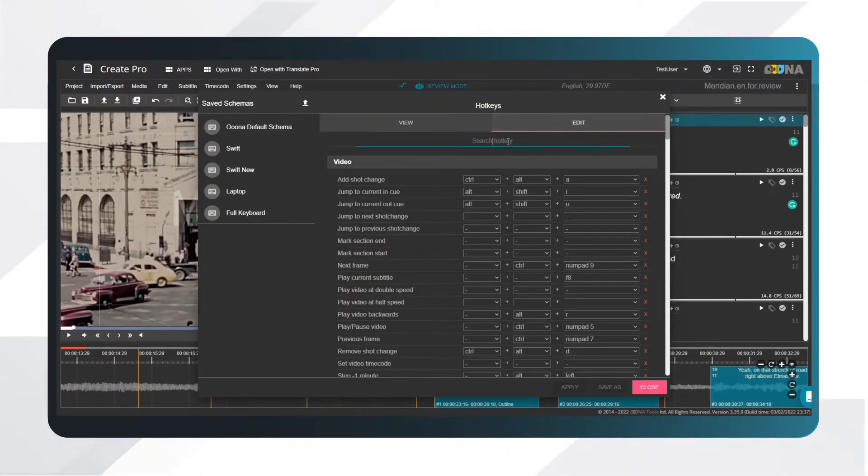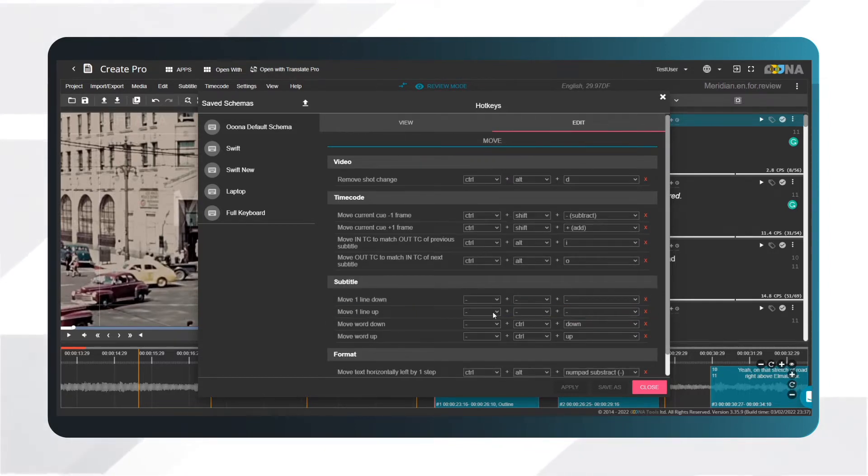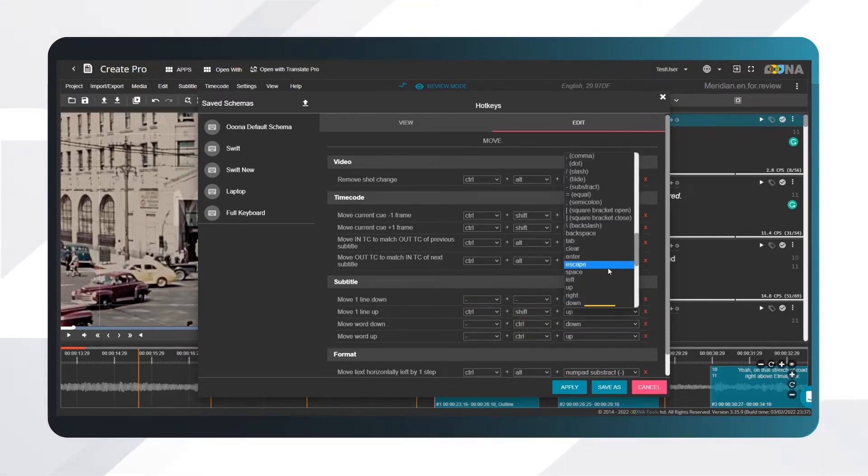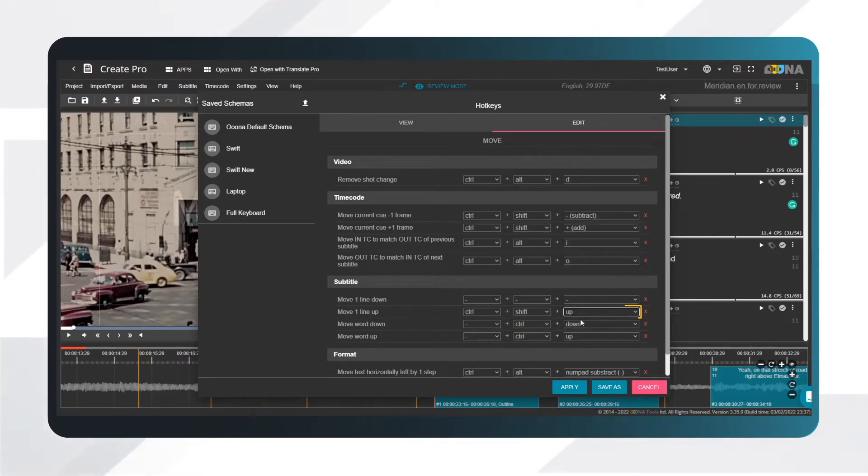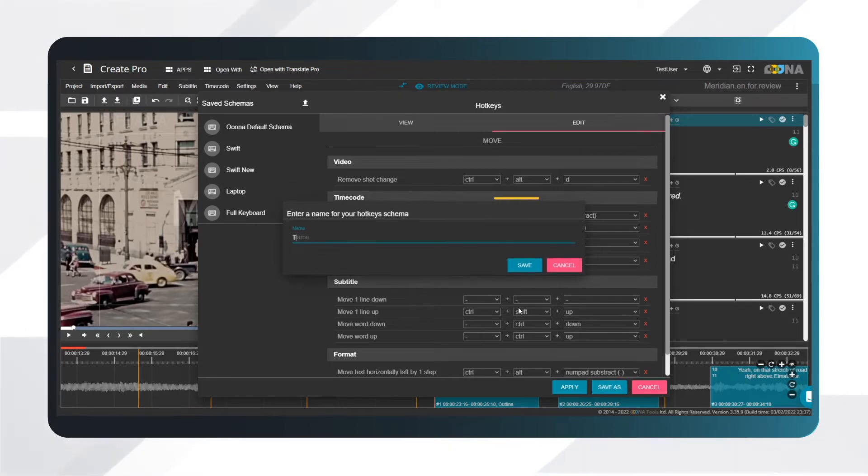Start typing the phrase 'move' in the search field to find the move one line up command and set the desired hotkey combination. Set it to Control+Shift+Up Arrow, for example, and save as to save the new hotkey schema as a preset.